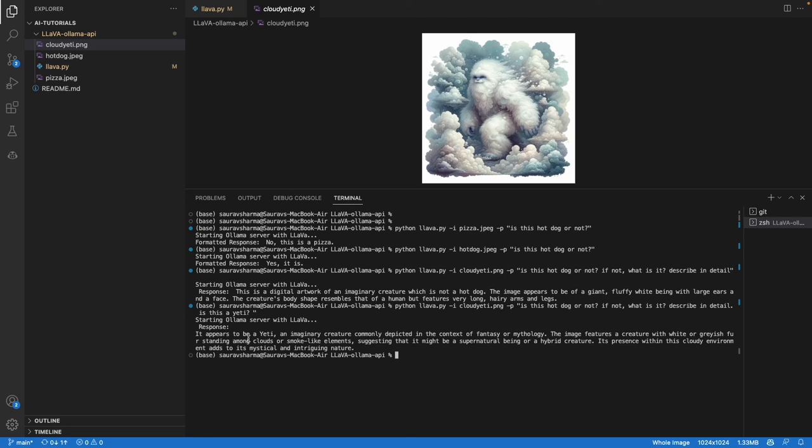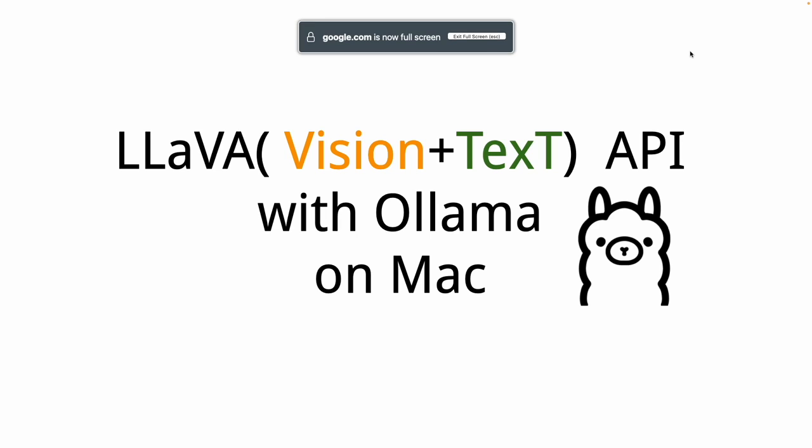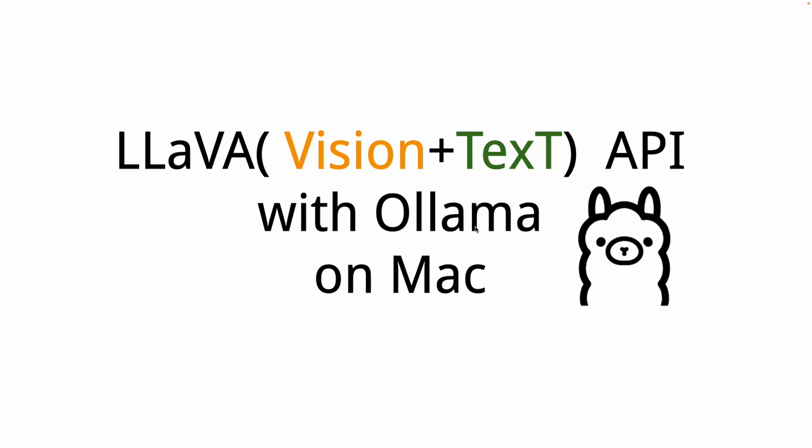To recap, in this video we used the Ollama tool on a Mac machine to run a LLaVA model, and we created an API endpoint which we called using a Python script.